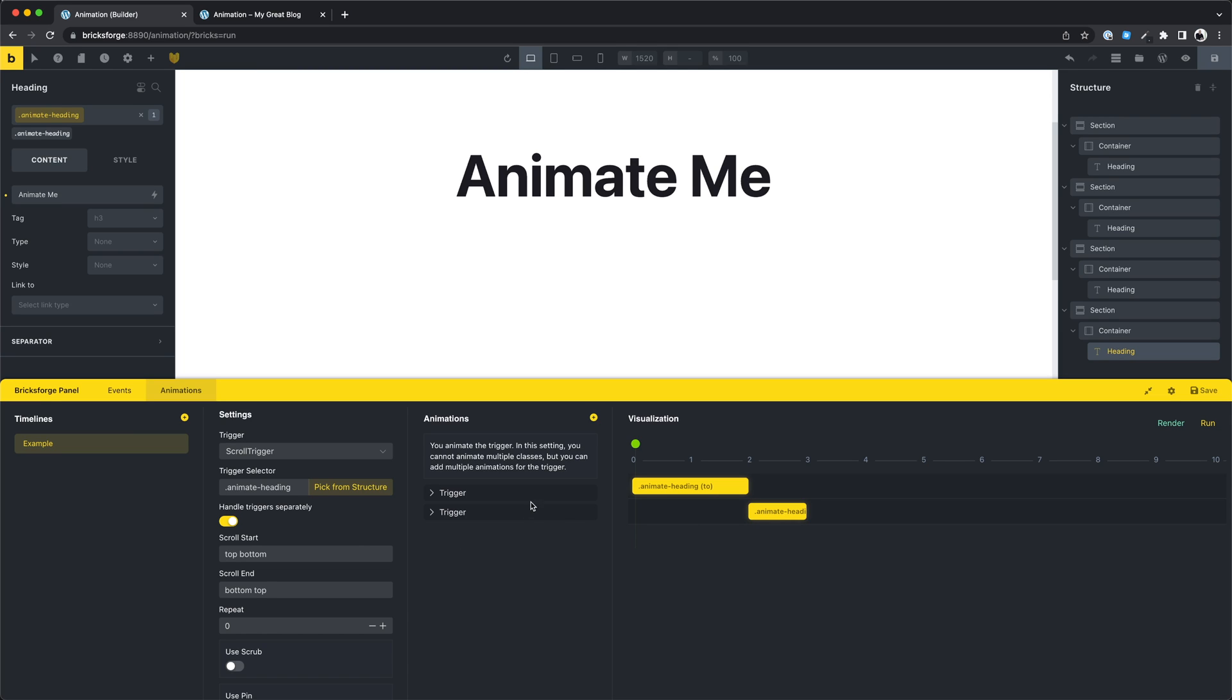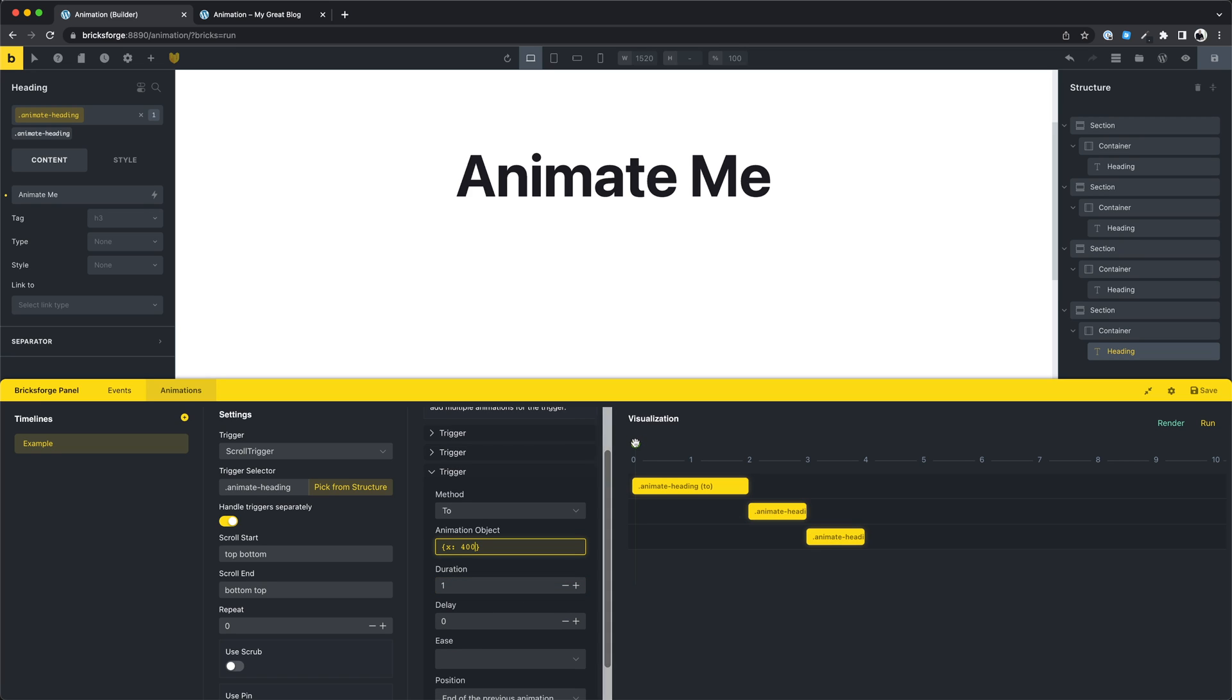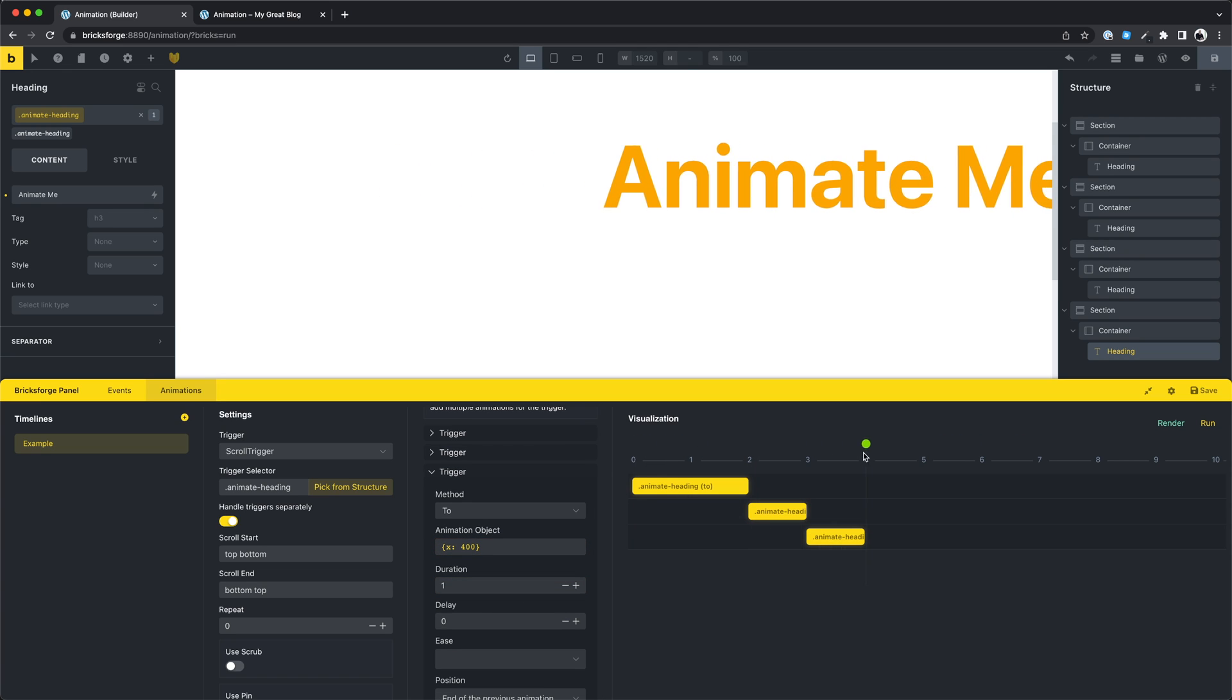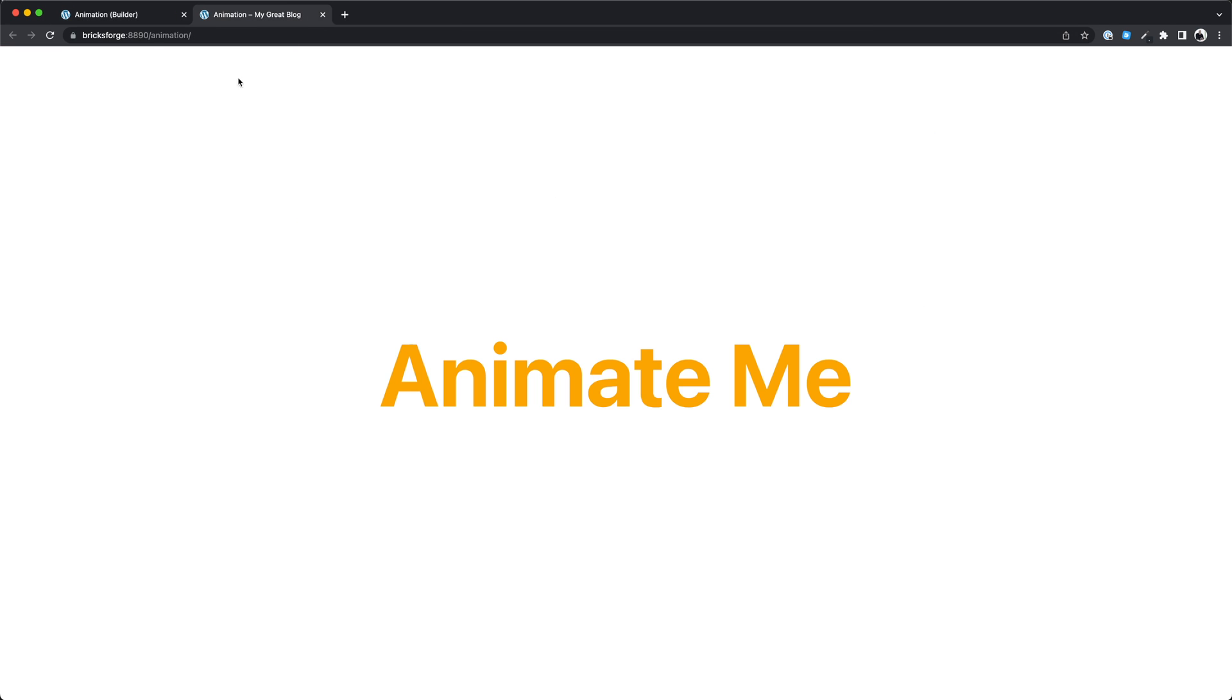Now we have a global animation. If we want to change something we can do that. The change will affect all elements with this class. Let's try to add another animation for this timeline, and we want to move the element 400 pixels to the right.